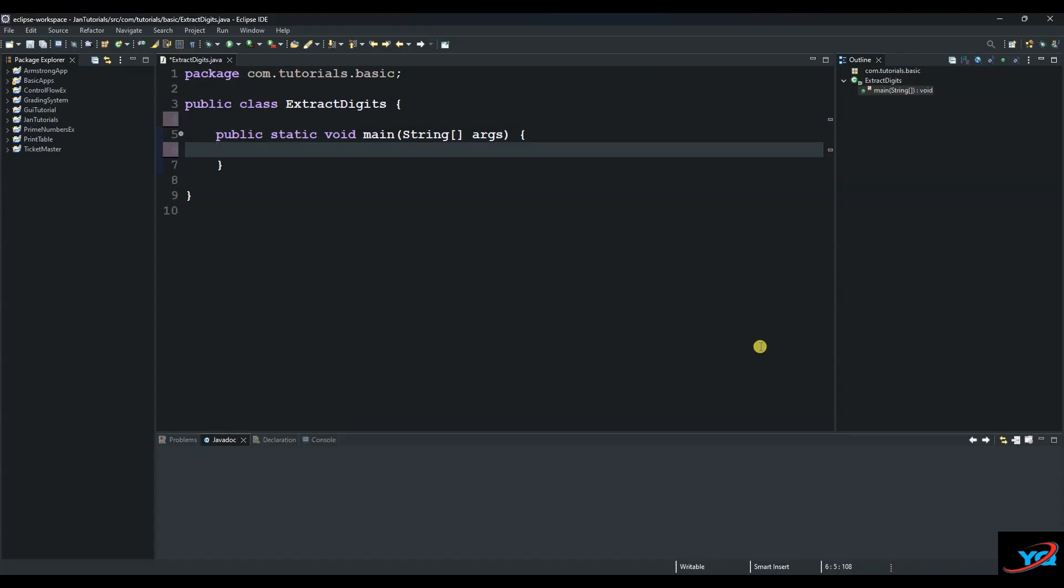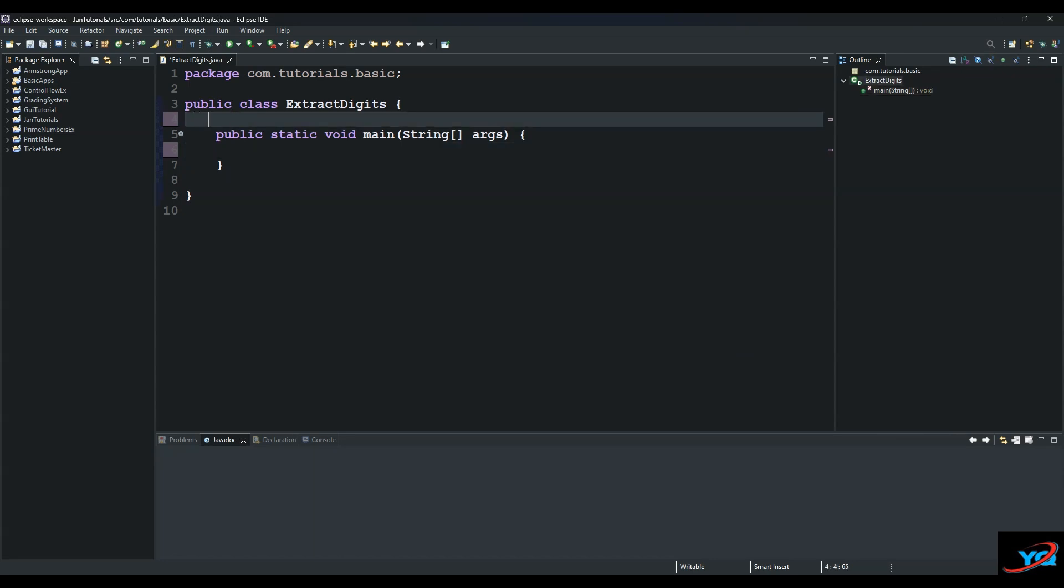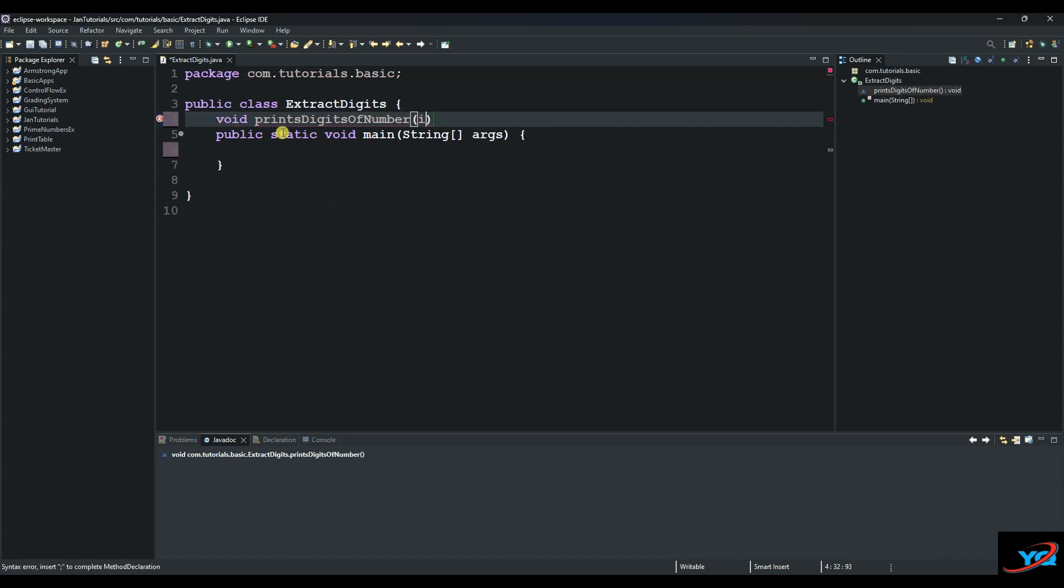Hello and welcome to another session of our Java tutorials. Today we're going to see how to create a program that separates the digits of a number and prints them to the console. Let's create a method here and call it printDigitsOfNumber, and then supply it with some arguments of type int. Let's call it myNumber and then we open it with curly braces.